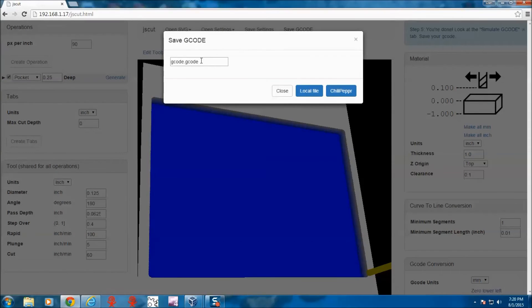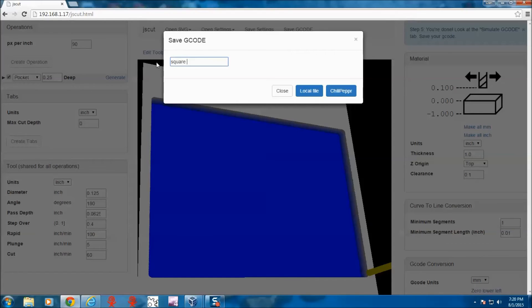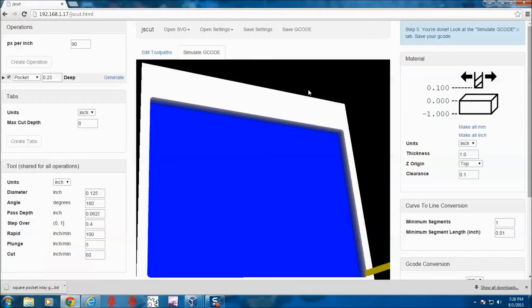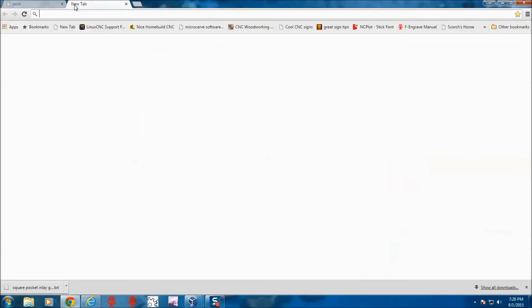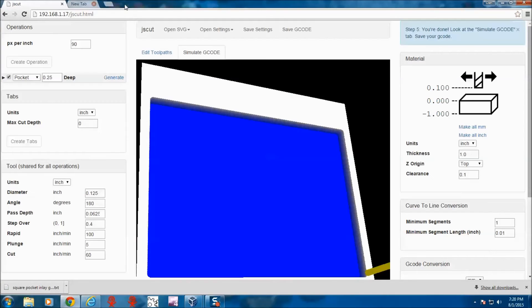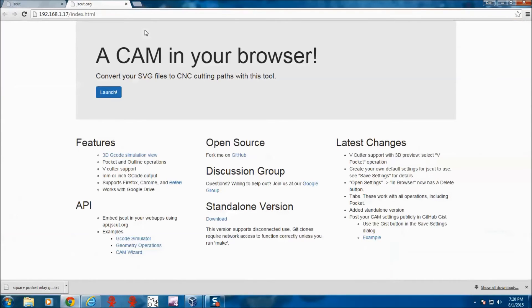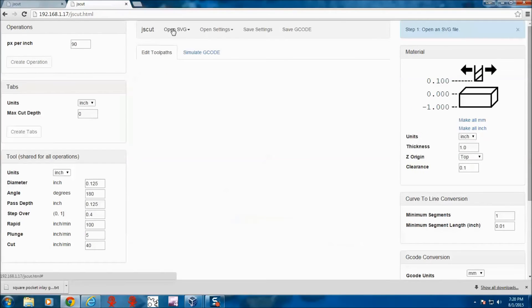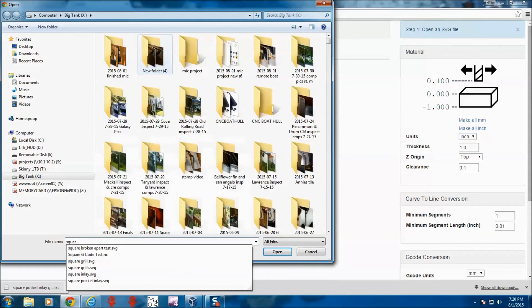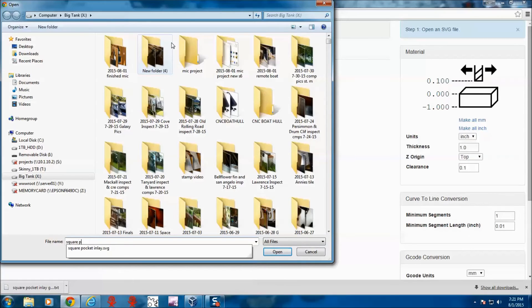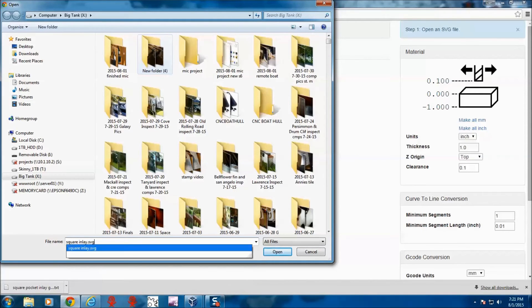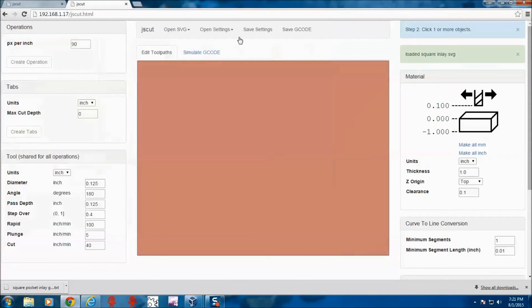And then we can save this however we would like to save it. The next thing to do is to open up our other file.